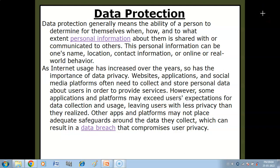Hello children, in this video you will get to know what is data protection, data protection kya hota hai, and why is data protection important, data protection important kya hai.